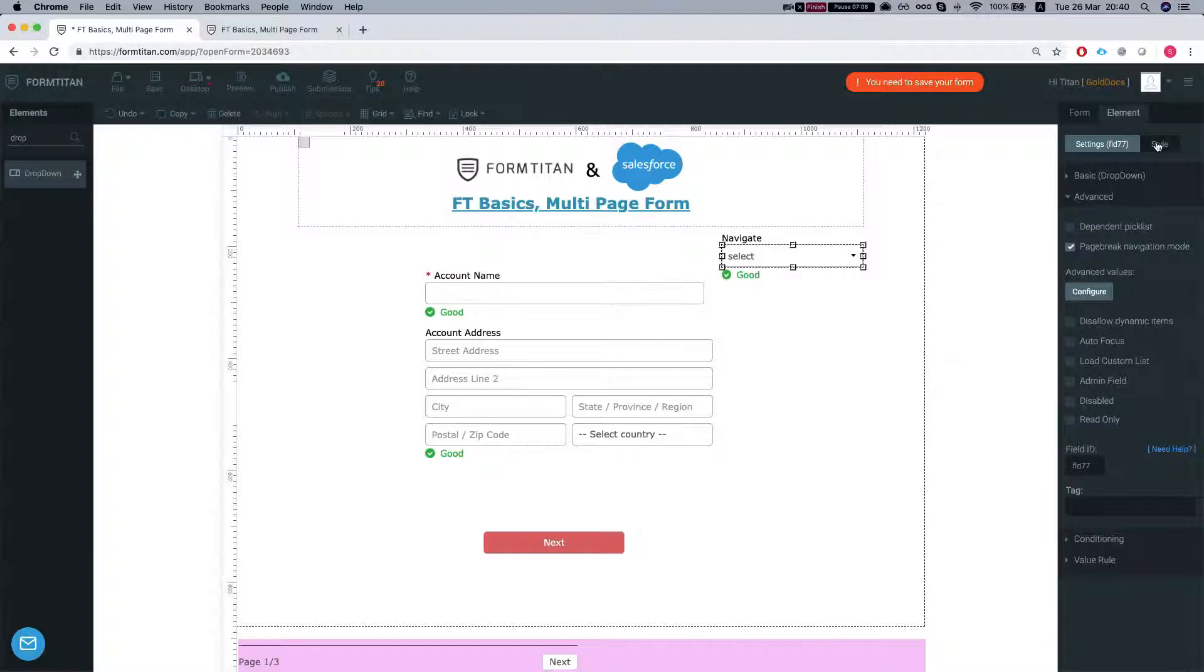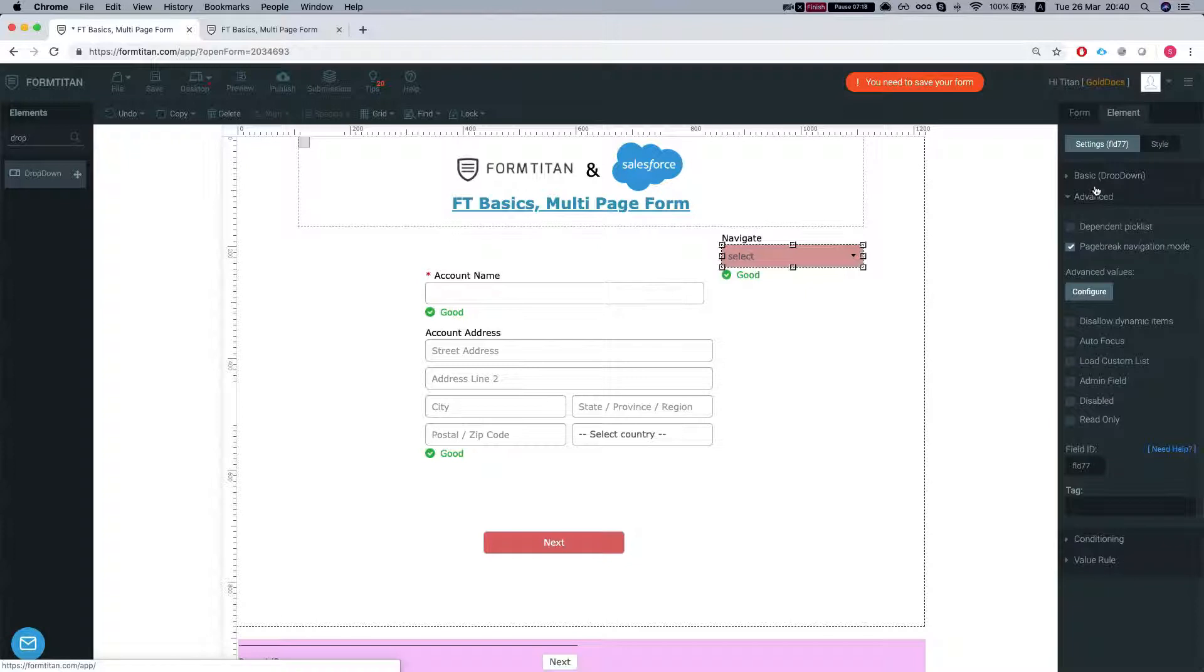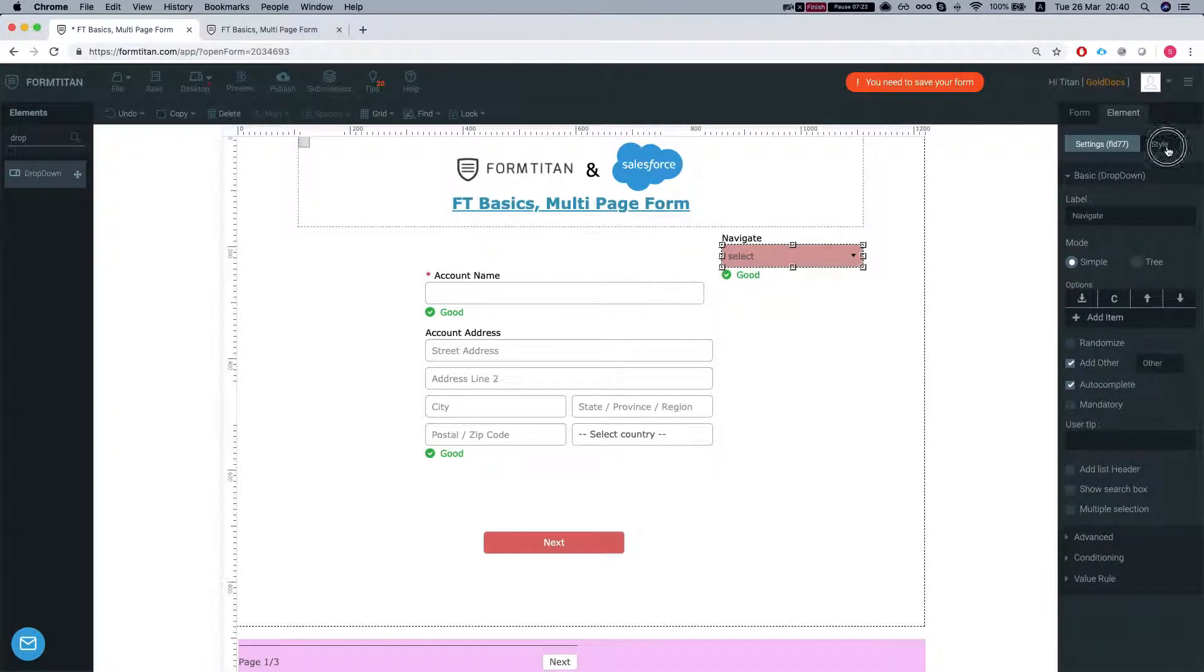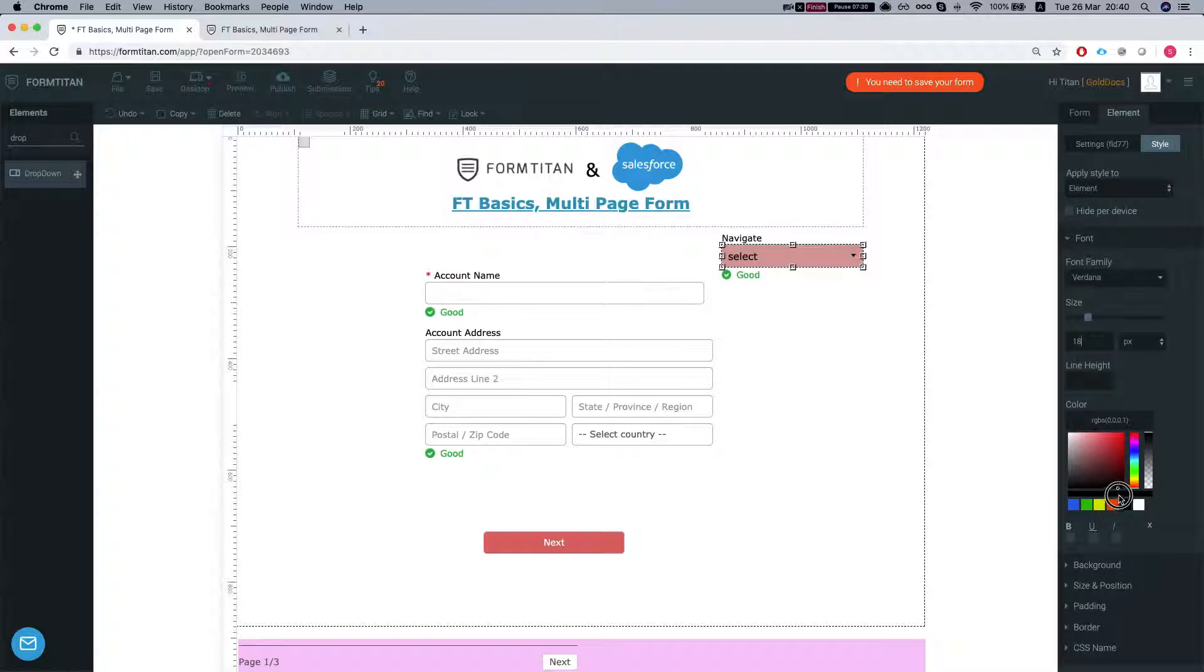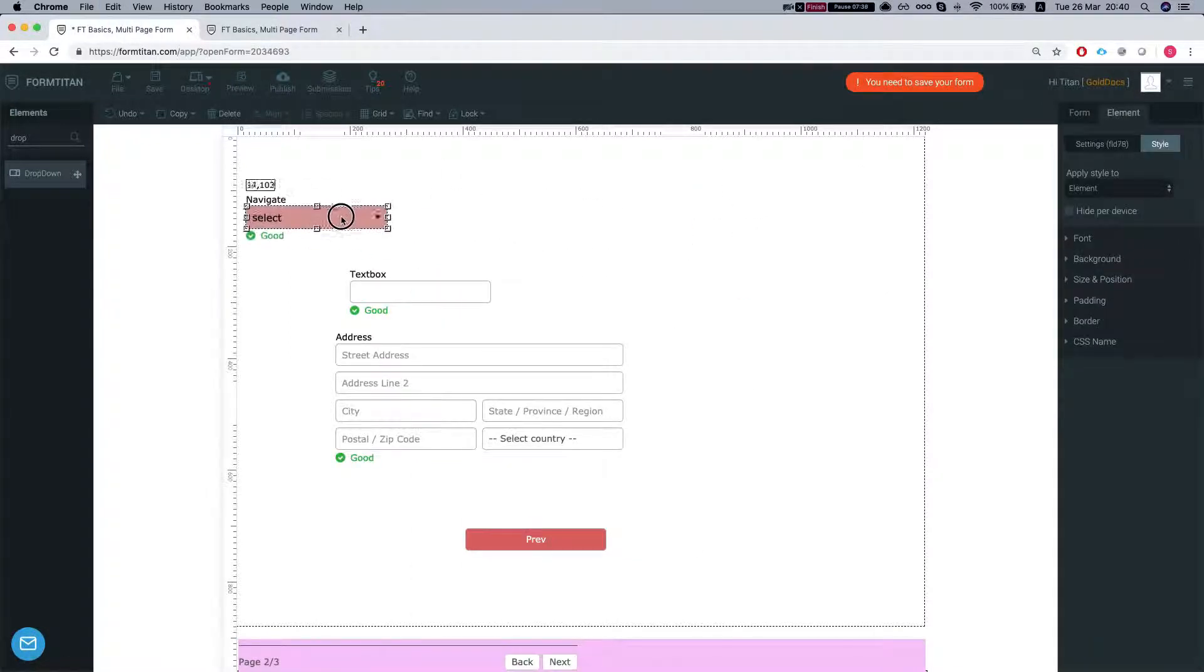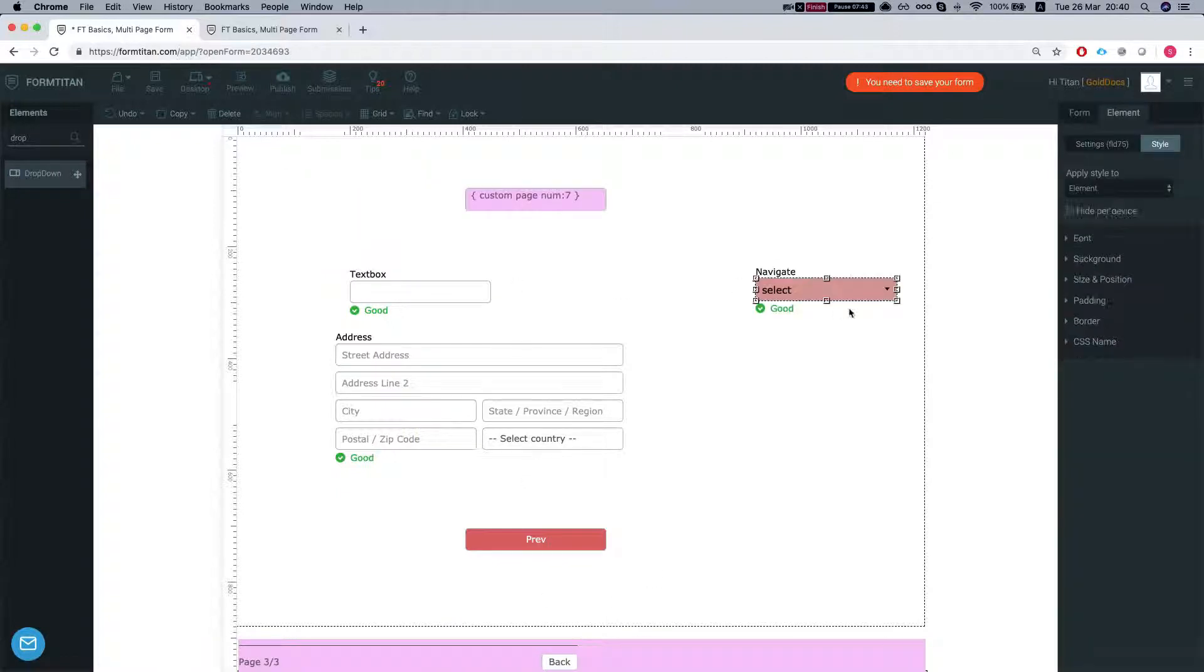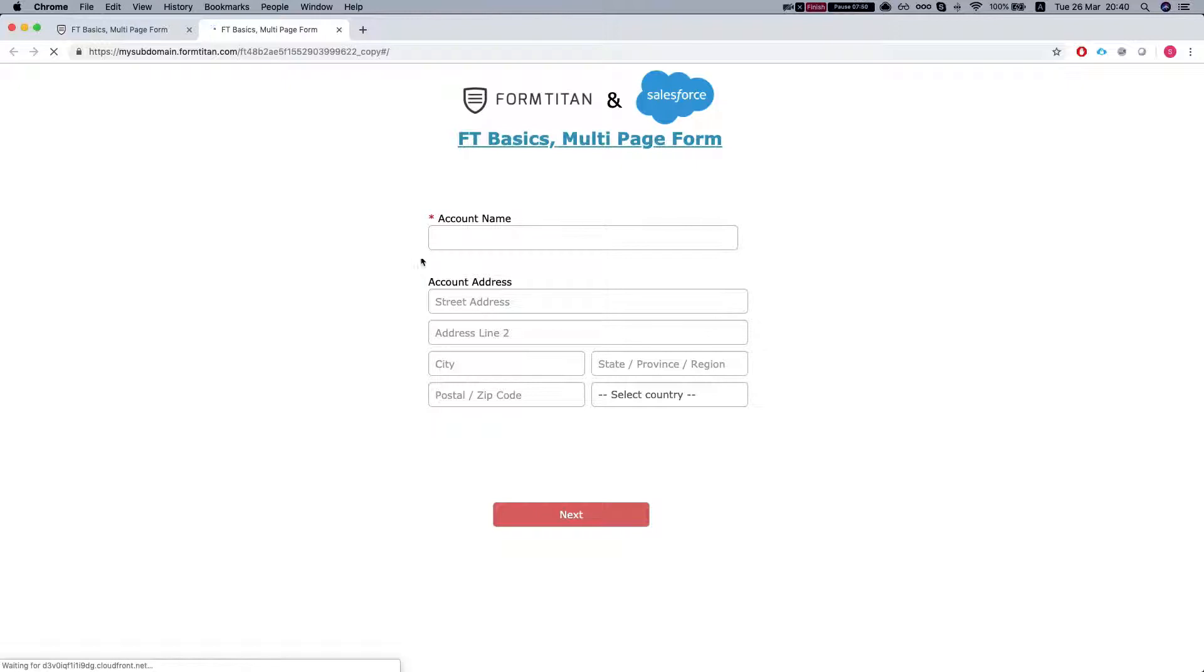And again we can style this as we like. Let's give it a little background. That's fine. And let's change the font a little bit. And we'll make it black. We'll save the form. Let's copy this into the rest of our pages. We'll put this over here. We'll put this over here. We'll save the form.